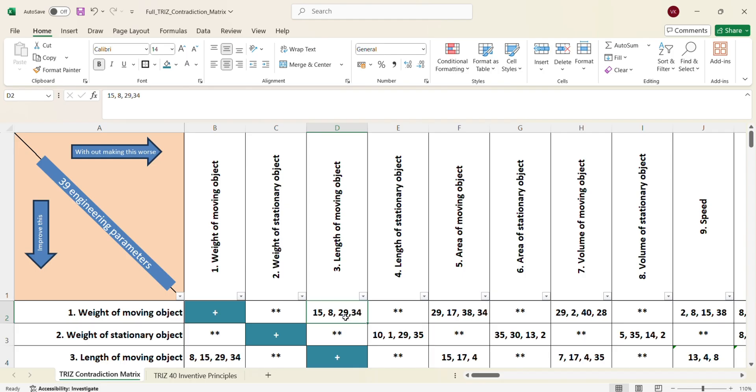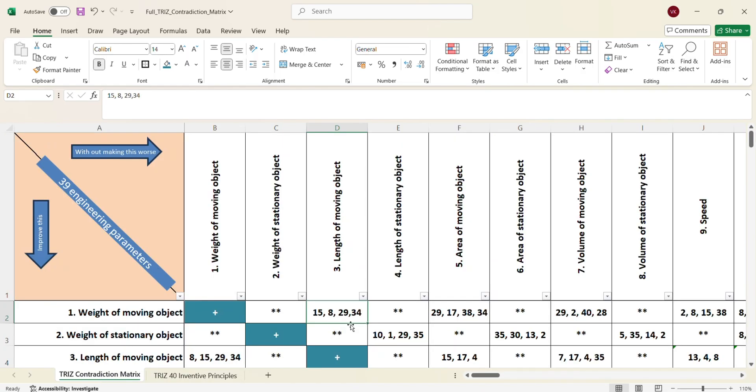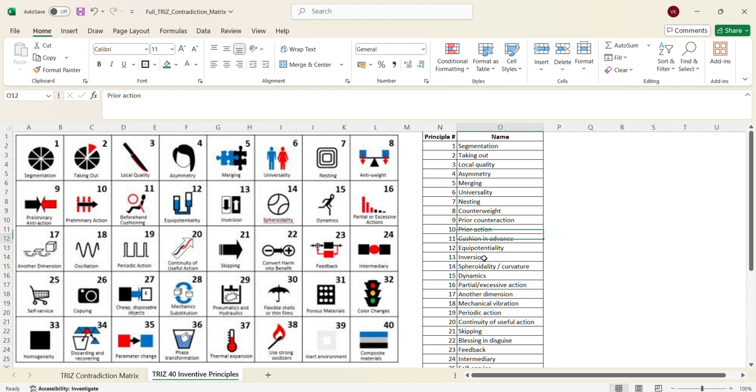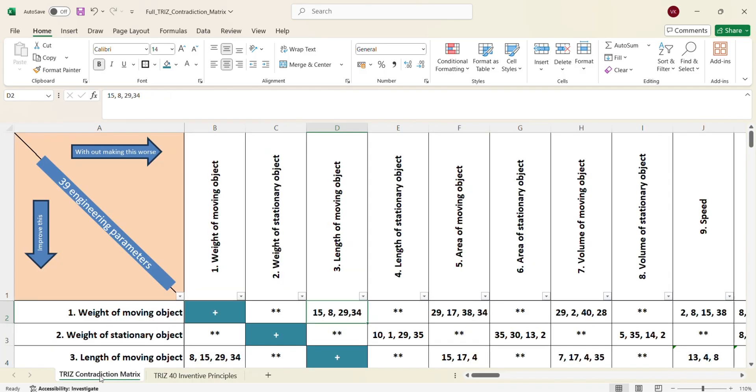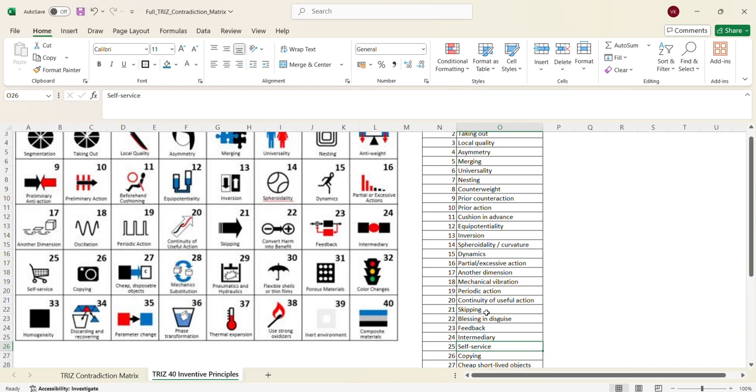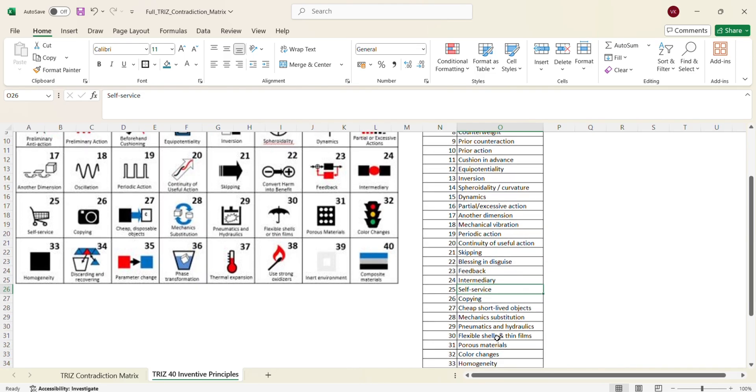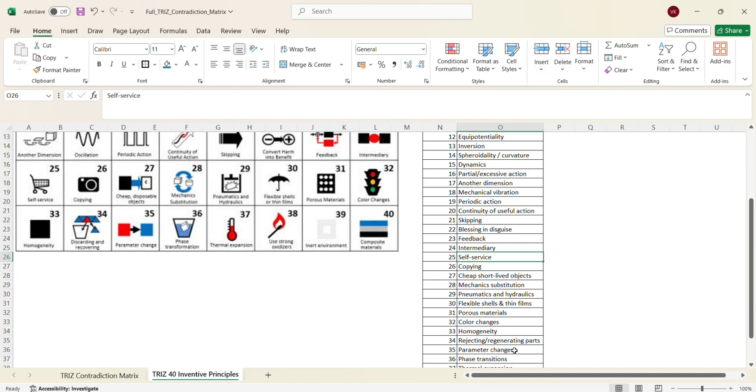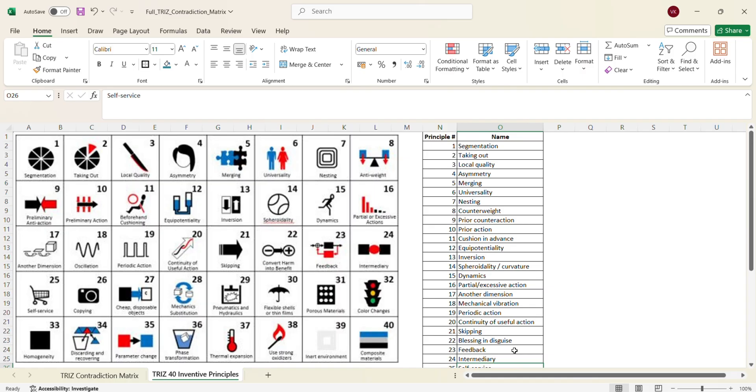Now what is this 15, 8, 29 and 34? So here I have a list of 40 inventive principles of TRIZ. And if you see here, there is a list of things. So let us quickly understand the numbers one more time. 15, 8, 29 and 34. So 15 is dynamics, 8 is counterweight and we had 29 and 34. 29 talks about pneumatics and hydraulics and 34 talks about rejecting and regenerating parts. So these are the four principles.